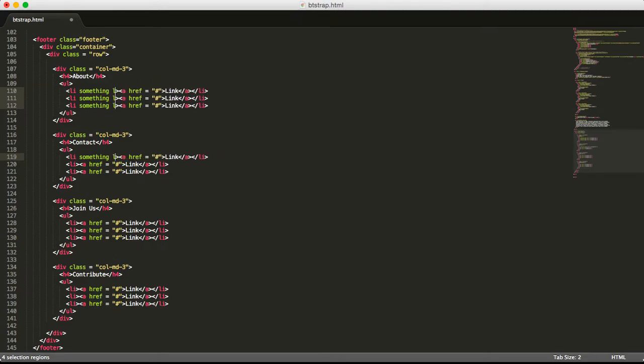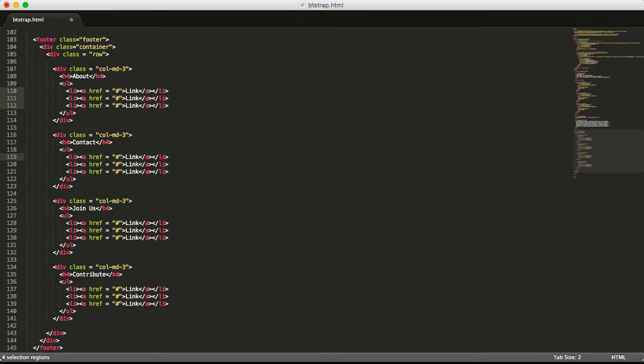So how do we do that? If you're on a Mac, you press down Command and hold it. If you're on a Windows, you hold down Control.